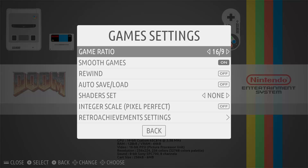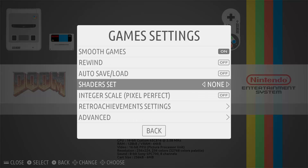Back under the game settings menu there is one other thing I normally change, which is personal preference: the shader set. I normally set mine to 'retro' — it gives a little bit of a retro feel to the older games. Again it is personal preference; some people do not like having scan lines, but I do like having scan lines in my retro games.